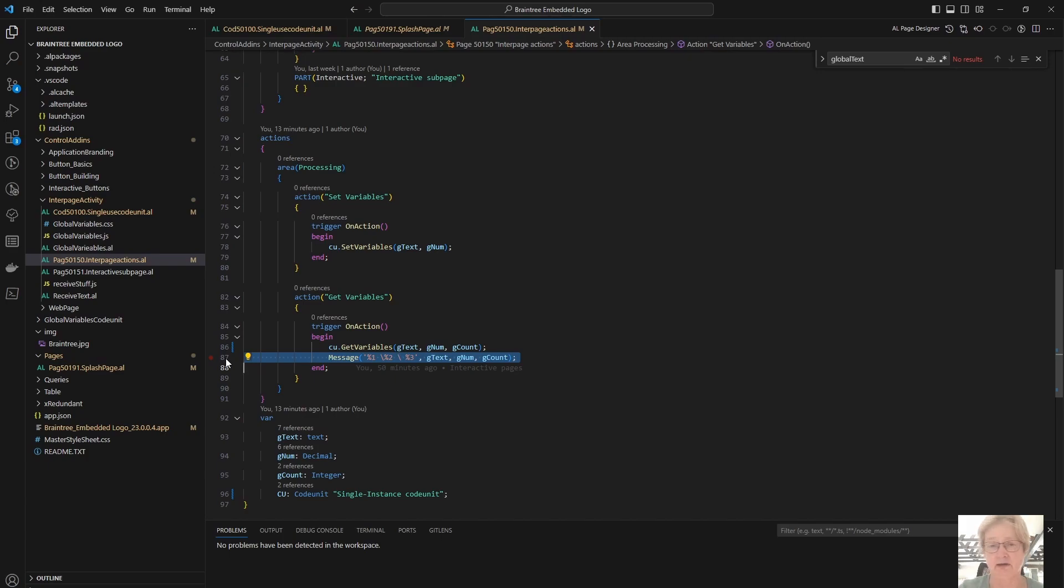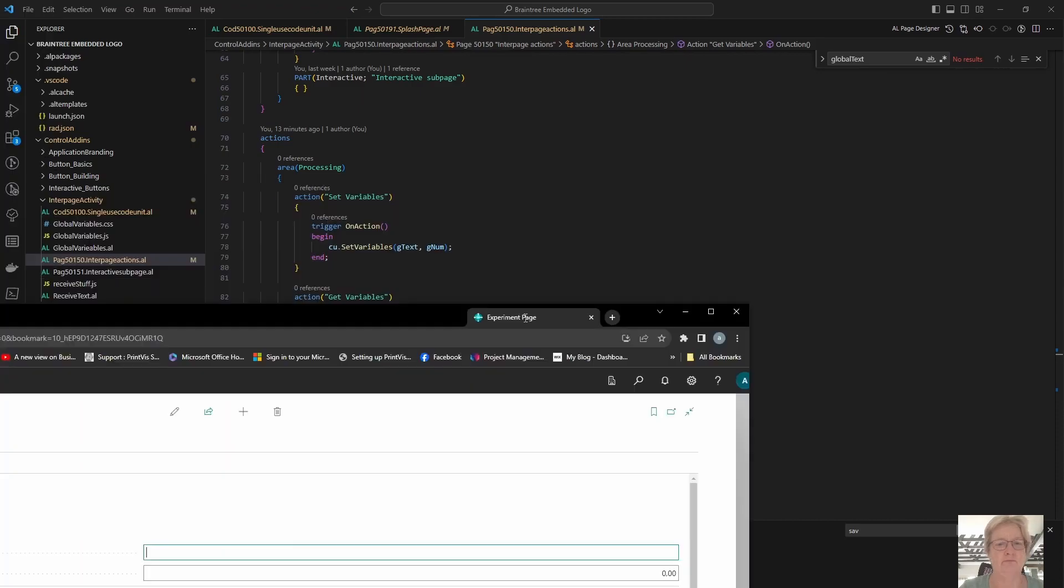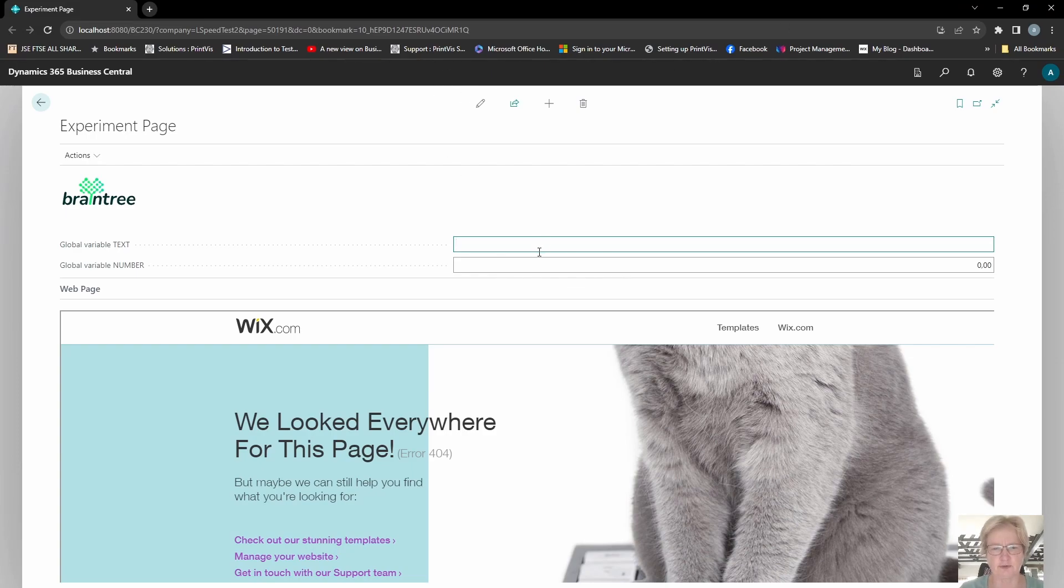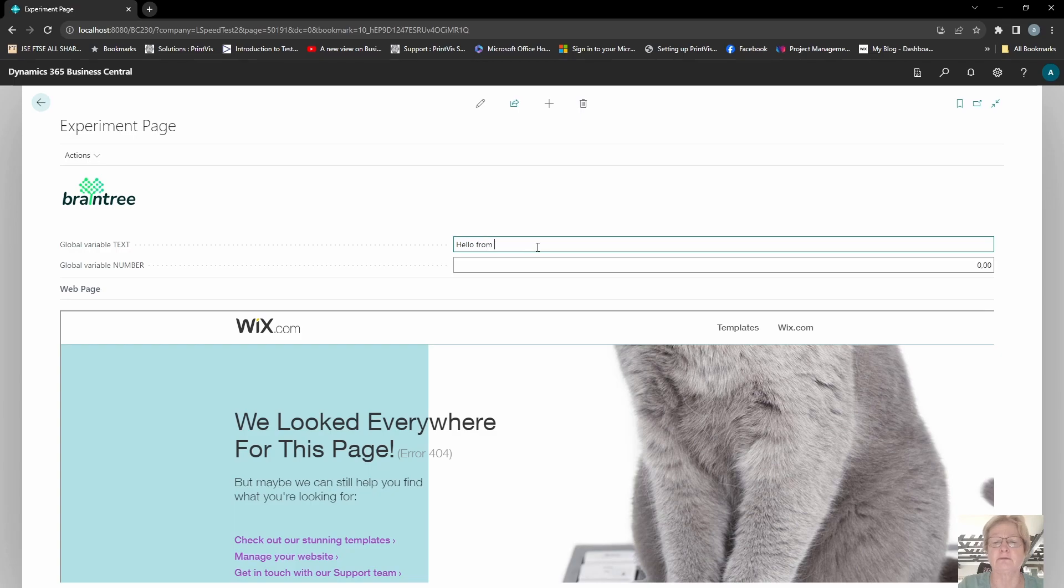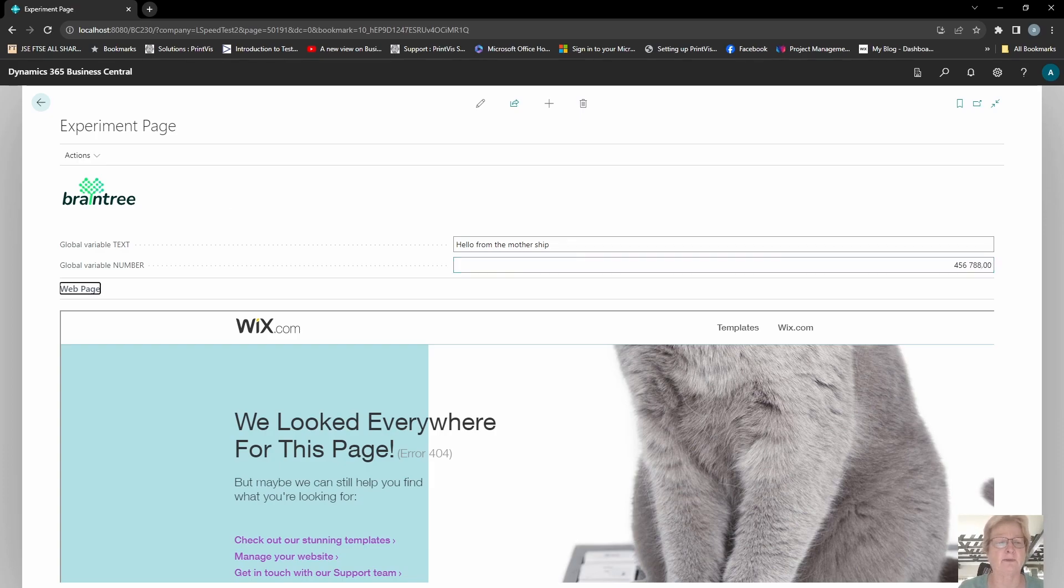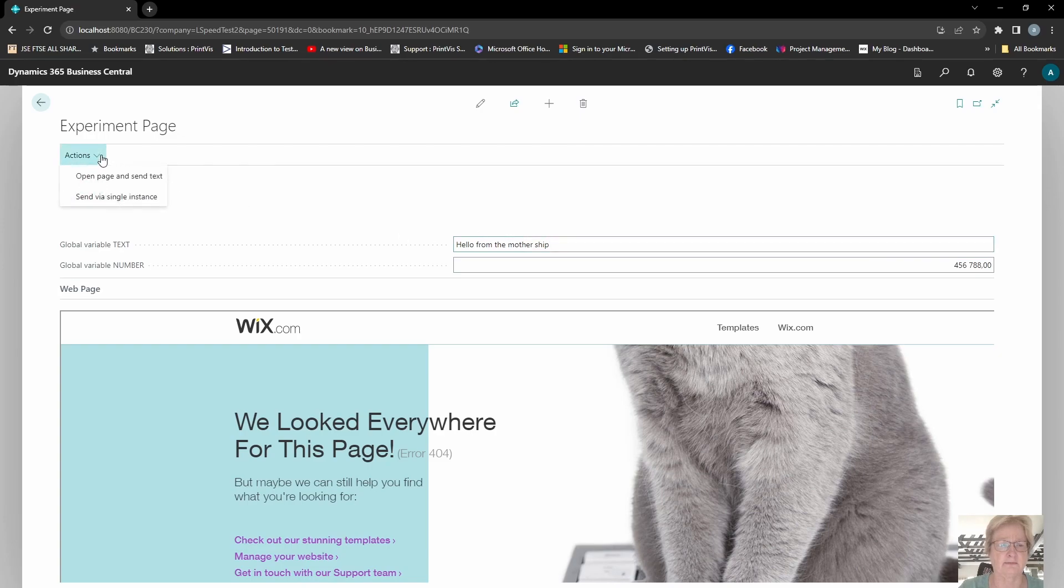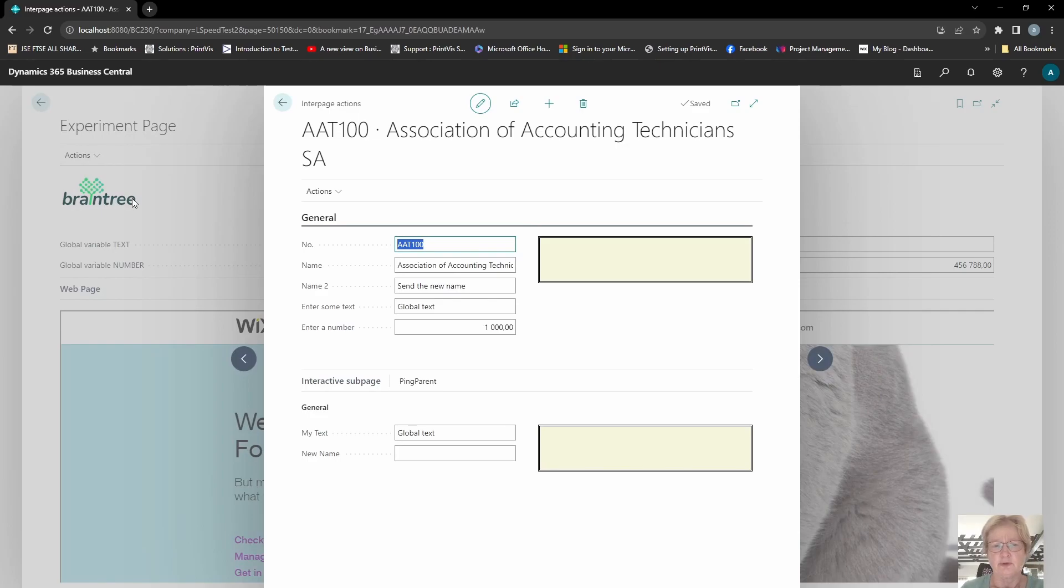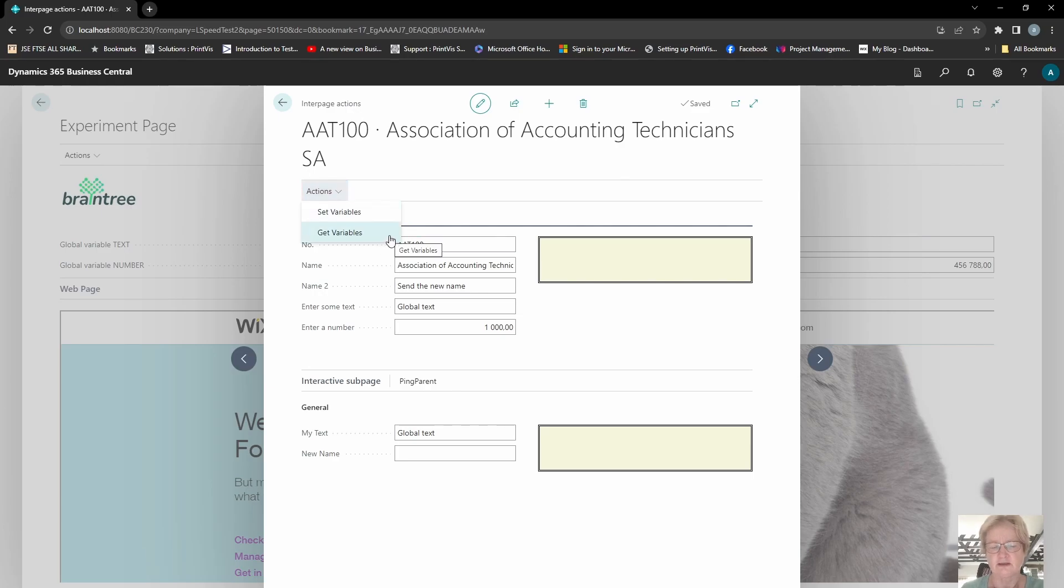Okay, so here's my first page. These are my input blocks. So let's say 'hello from the mothership,' let's put any value in there. Then I'm going to go to my actions, and I'm going to say send via single instance. So what this should be doing is calling my set variable function, opening the page. And on this page I now have the get variables function, so if I click on that...